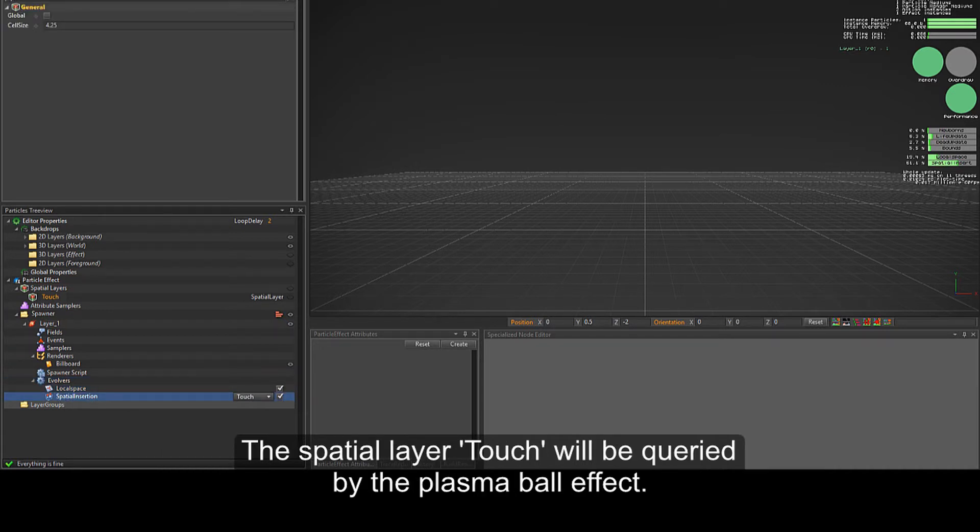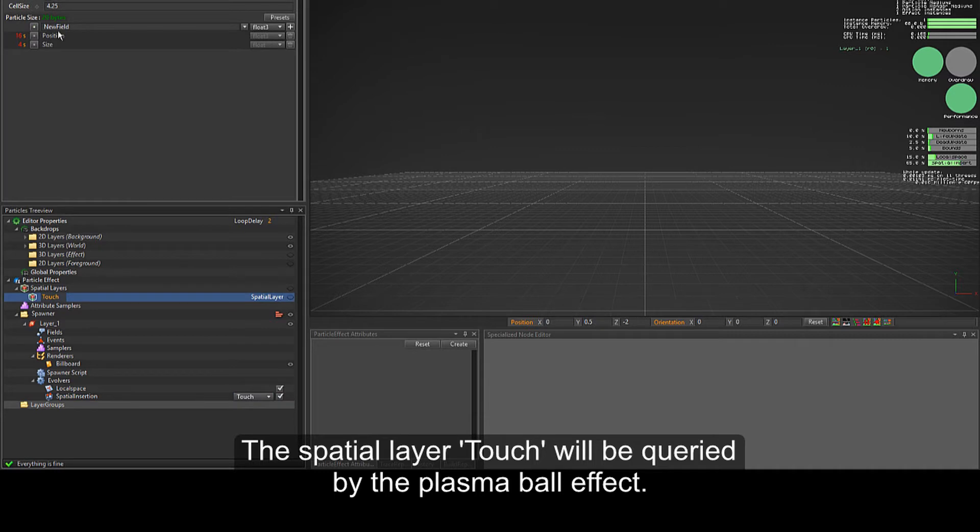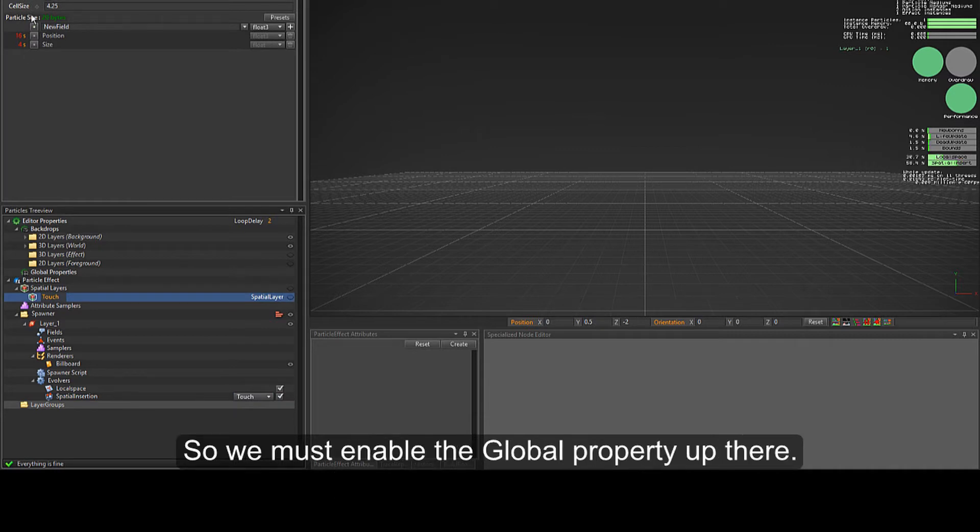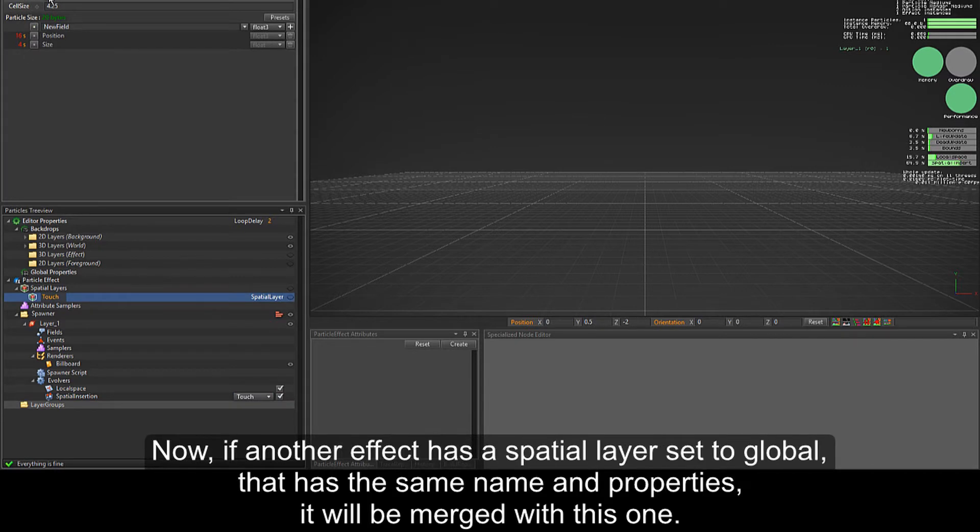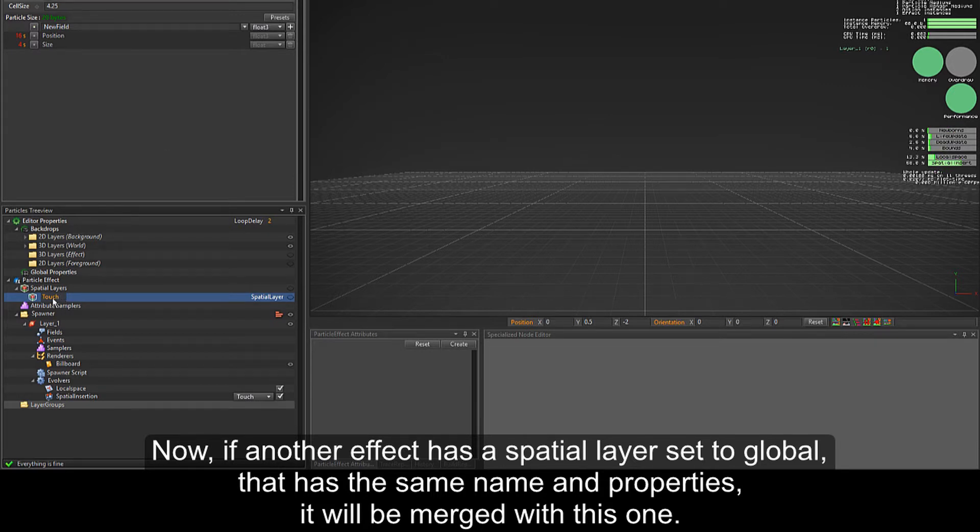The spatial layer touch will be queried by the plasma ball effect, so we must enable the global property up there. Now, if another effect has a spatial layer set to global that has the same name and properties, it will be merged with this one.